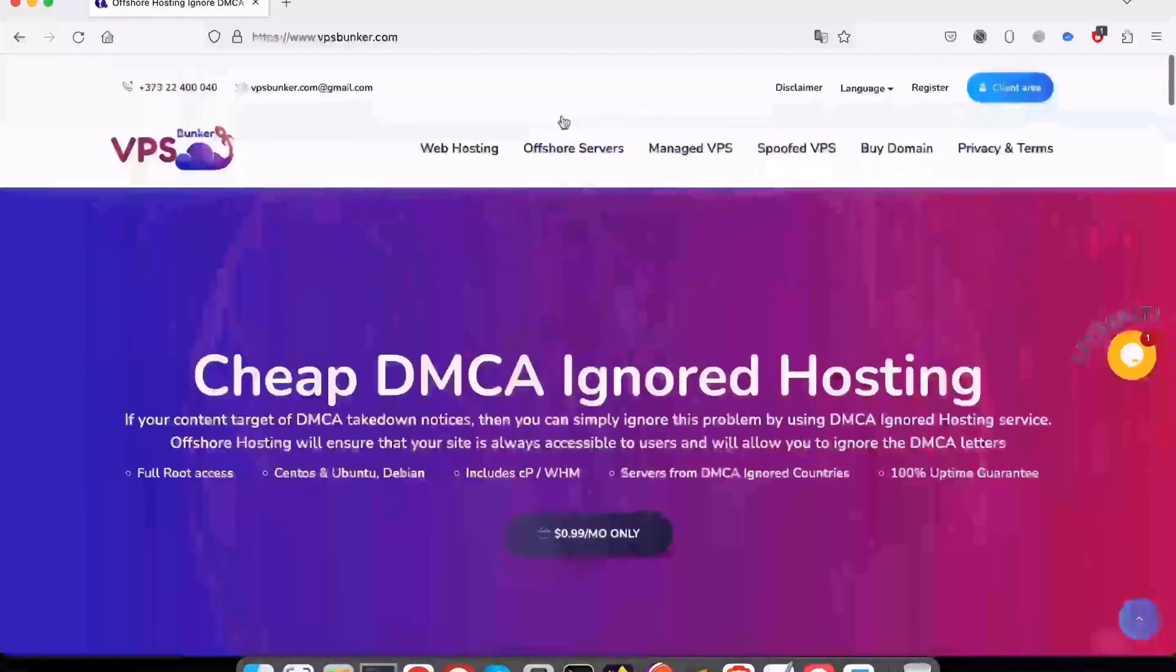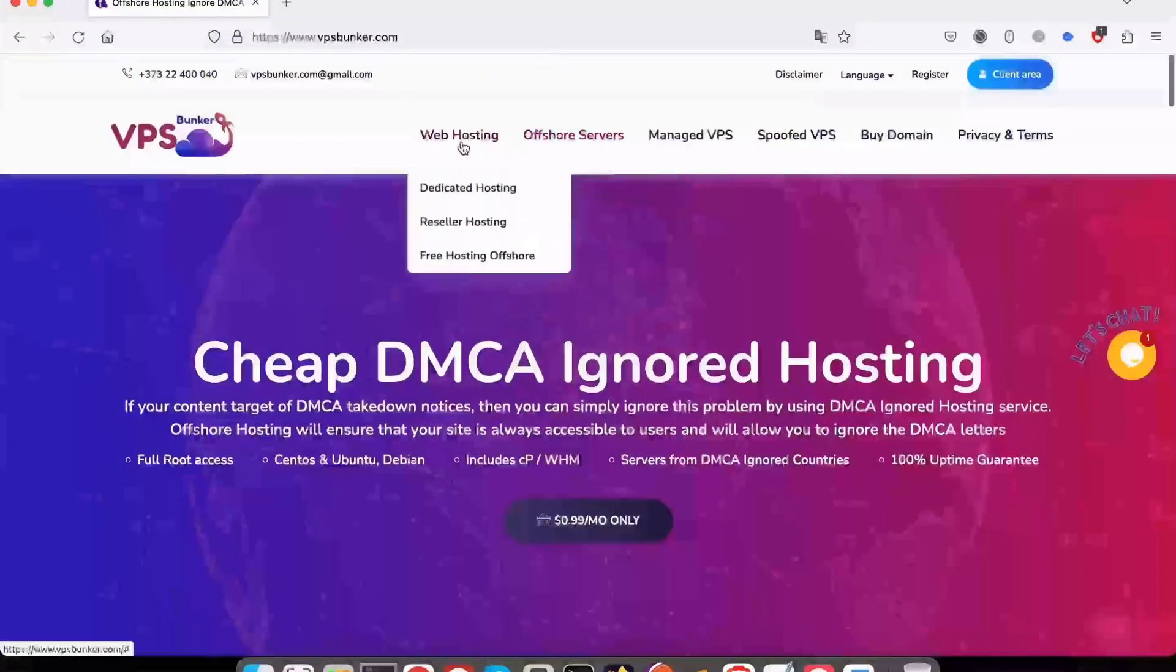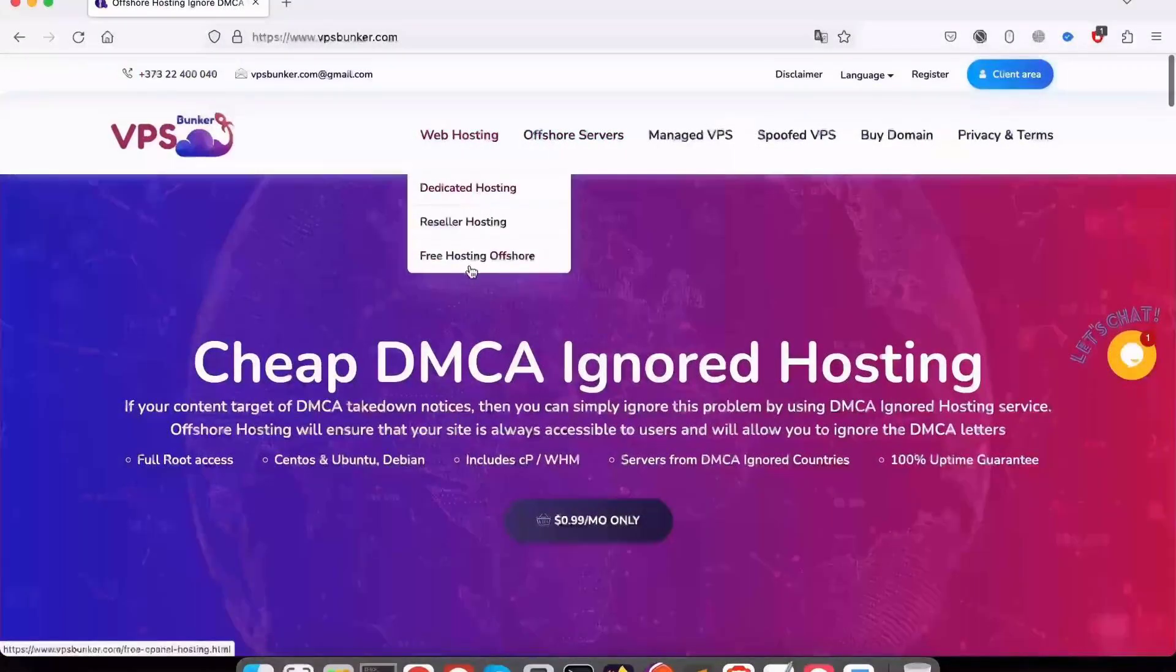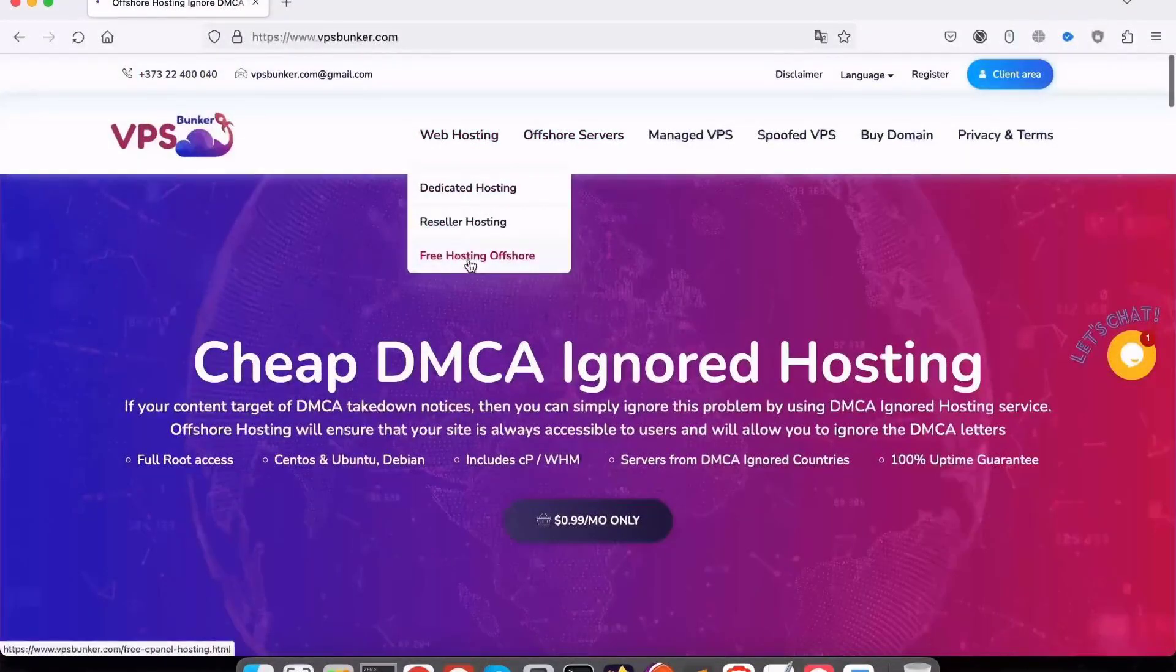If you're planning on using offshore hosting for your small business, consider opting for the $3.99 per month business plan. Search VPSBunker.com in Google and order to get 90% OFF lifetime offer.